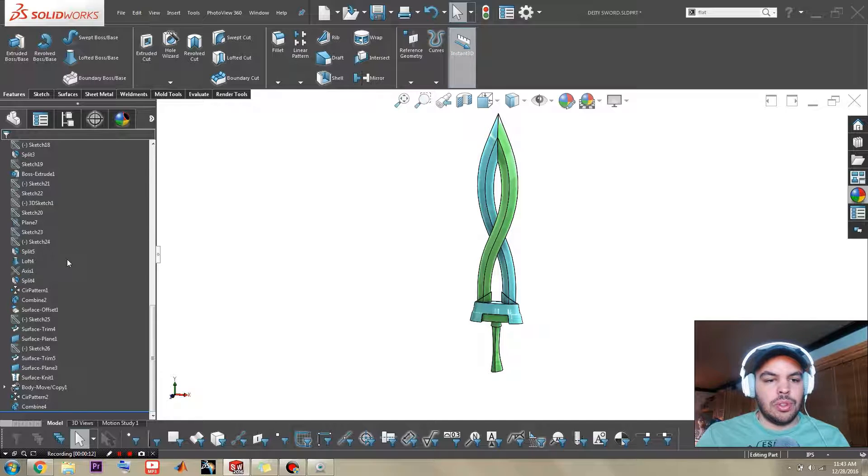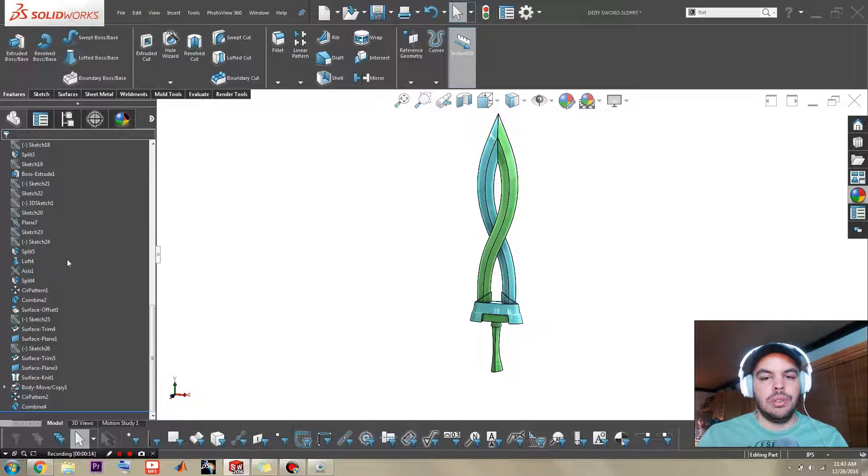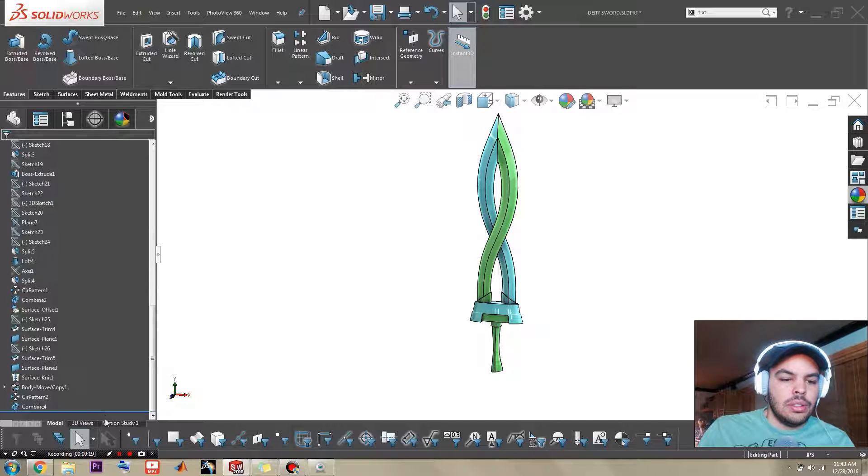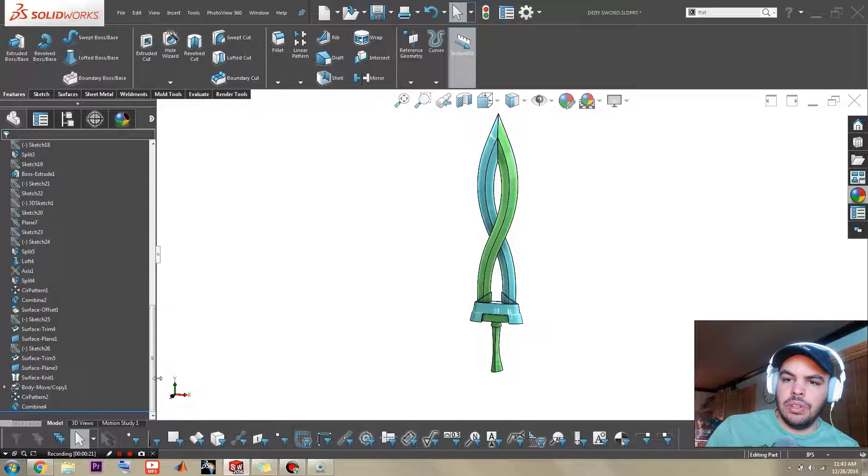This episode is gonna be quite a long one so I'm gonna split it into three parts. The handle, the hilt, and the blade. So anyway, without further ado,